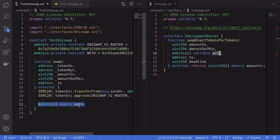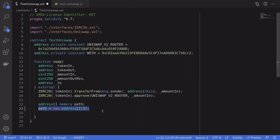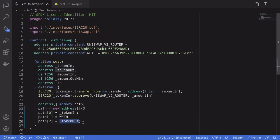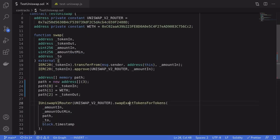One of the parameters we need to call swapExactTokensForTokens is path, so I've declared an array of addresses named path. This path is going to have three tokens: tokenIn, WETH, and then tokenOut. The reason why we have WETH in between tokenIn and tokenOut is because for tokenIn we're going to be using DAI and for tokenOut we're going to be using WBTC, and you'll get the best deal for this trade if we trade first from DAI to WETH and then from WETH to WBTC.